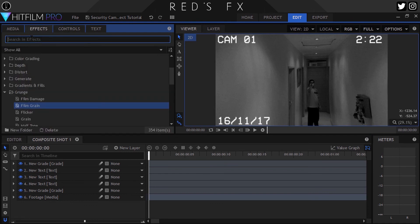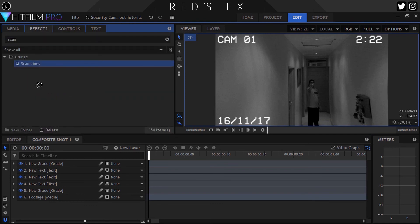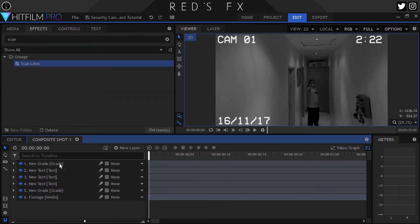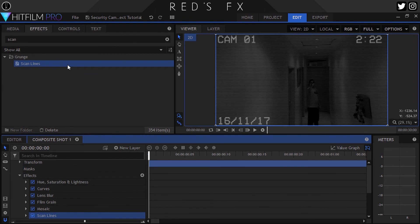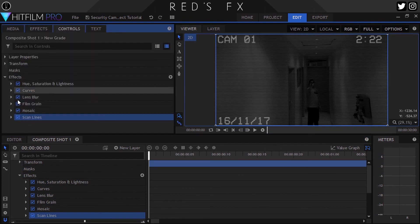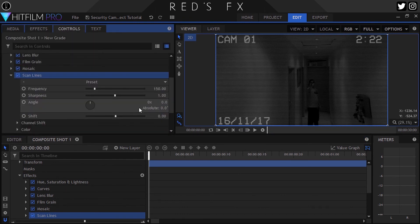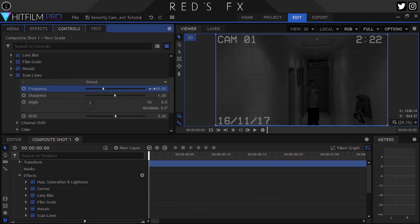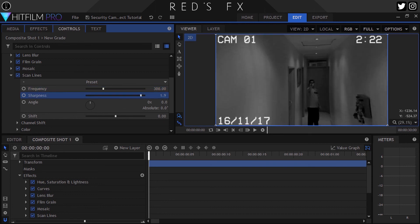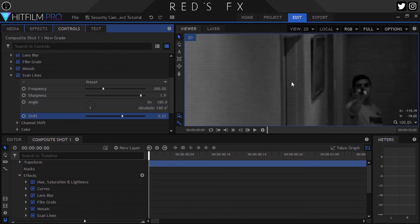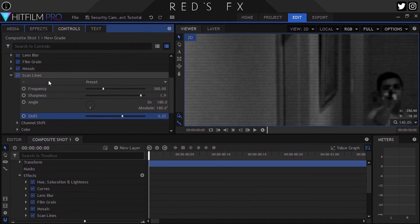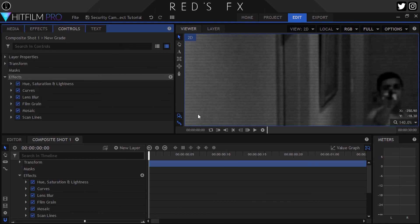Next up, let's apply the Scan Lines effect and then change some settings. Set the frequency to 300, the sharpness to 1.9, and the angle to 180. Finally, we'll also set the shift to 0.25.